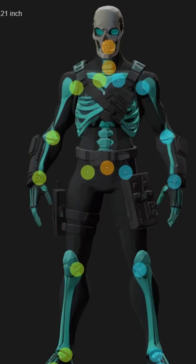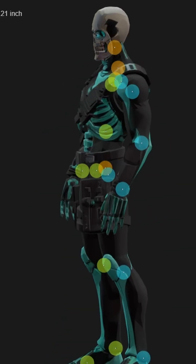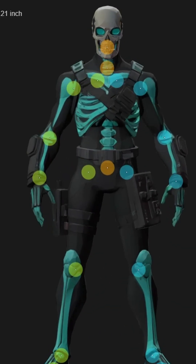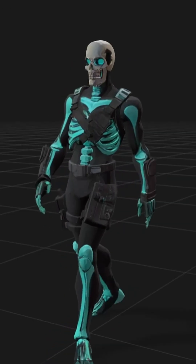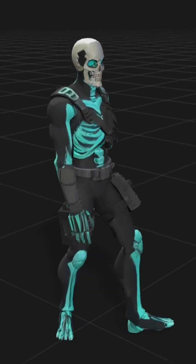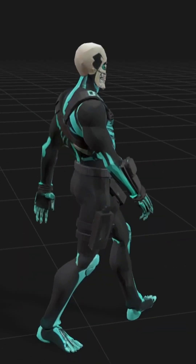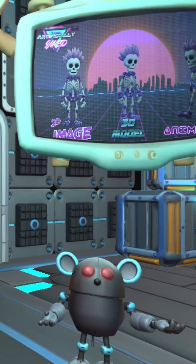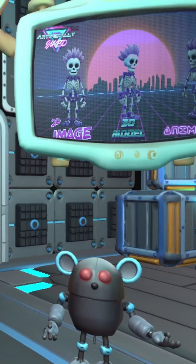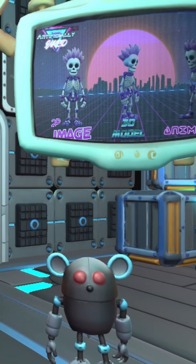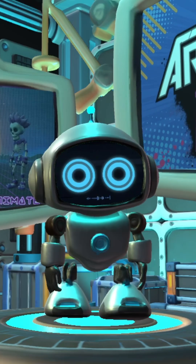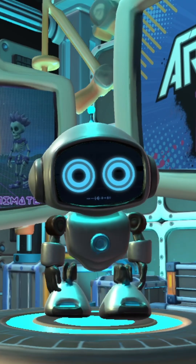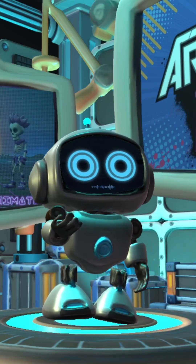Now it's time to give our character a skeleton. We drop it into AcuRig, and the software auto-detects the bones and rigs the model for animation. That sounds like a bony situation. Really, Larry? We're doing skeleton puns now?